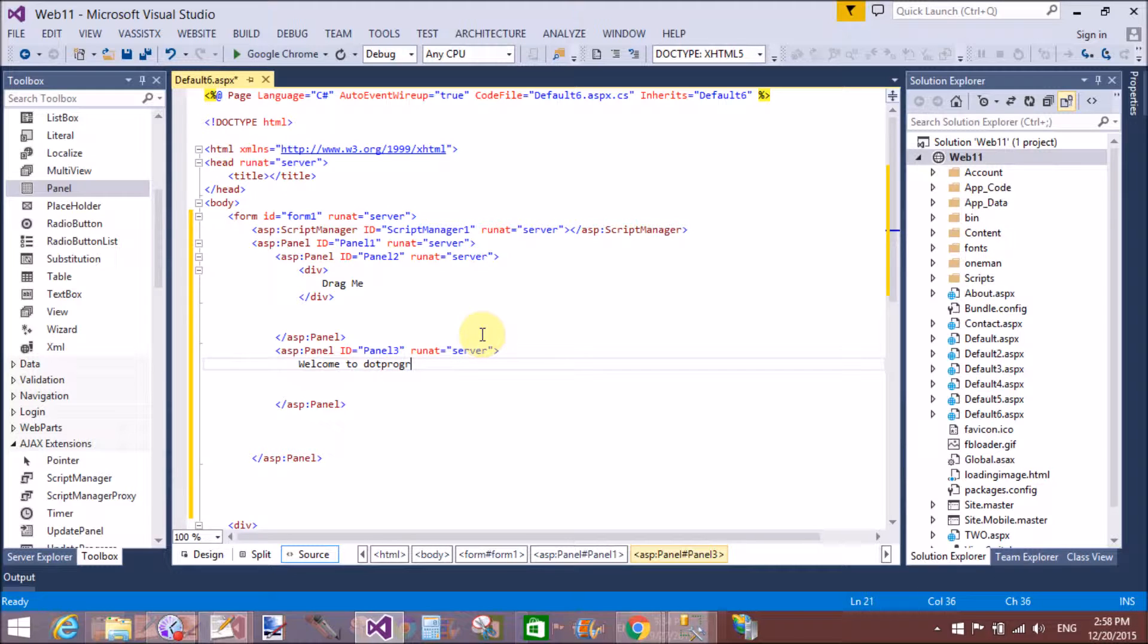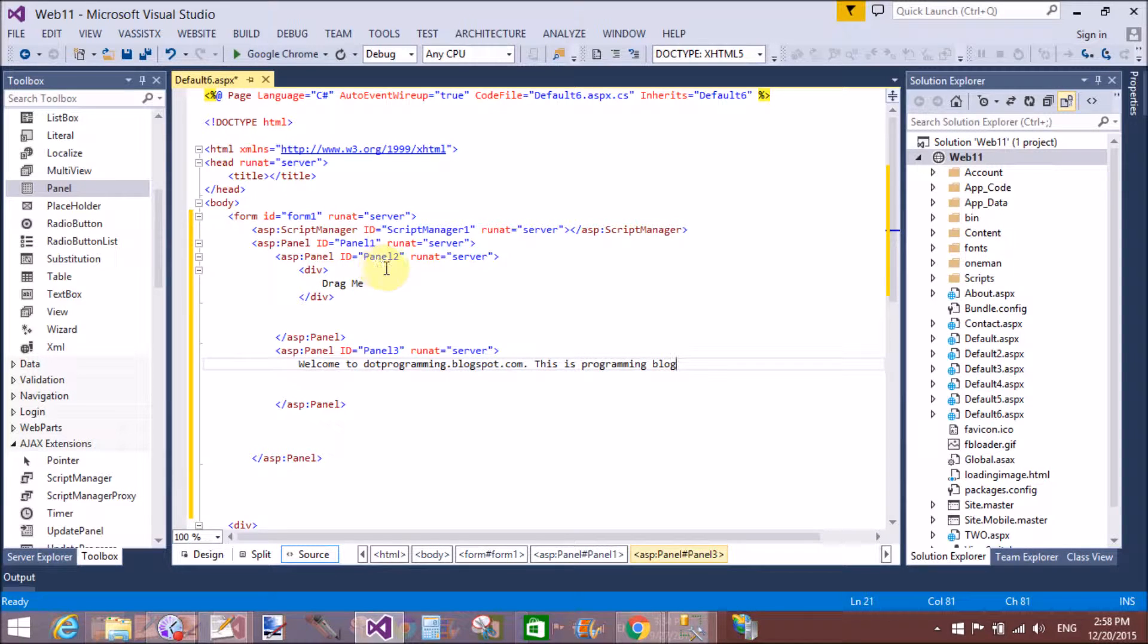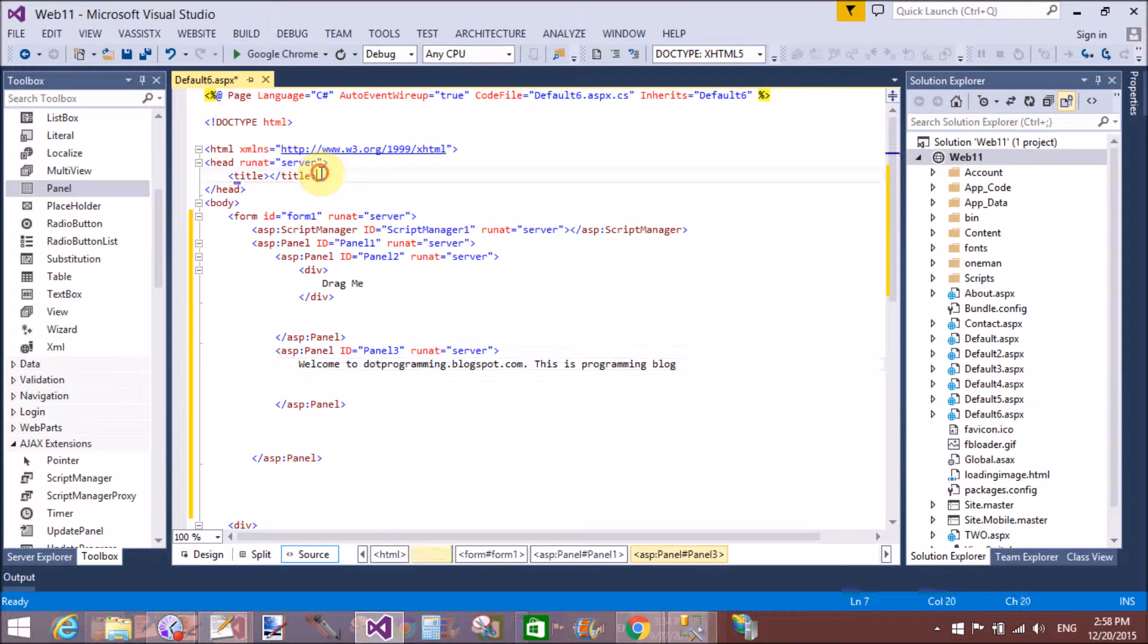Here we have three panels - two panels inside a single panel. You can say that a single box contains two different panel controls. The outer panel is panel one, and the two inside panels are panel two and panel three.